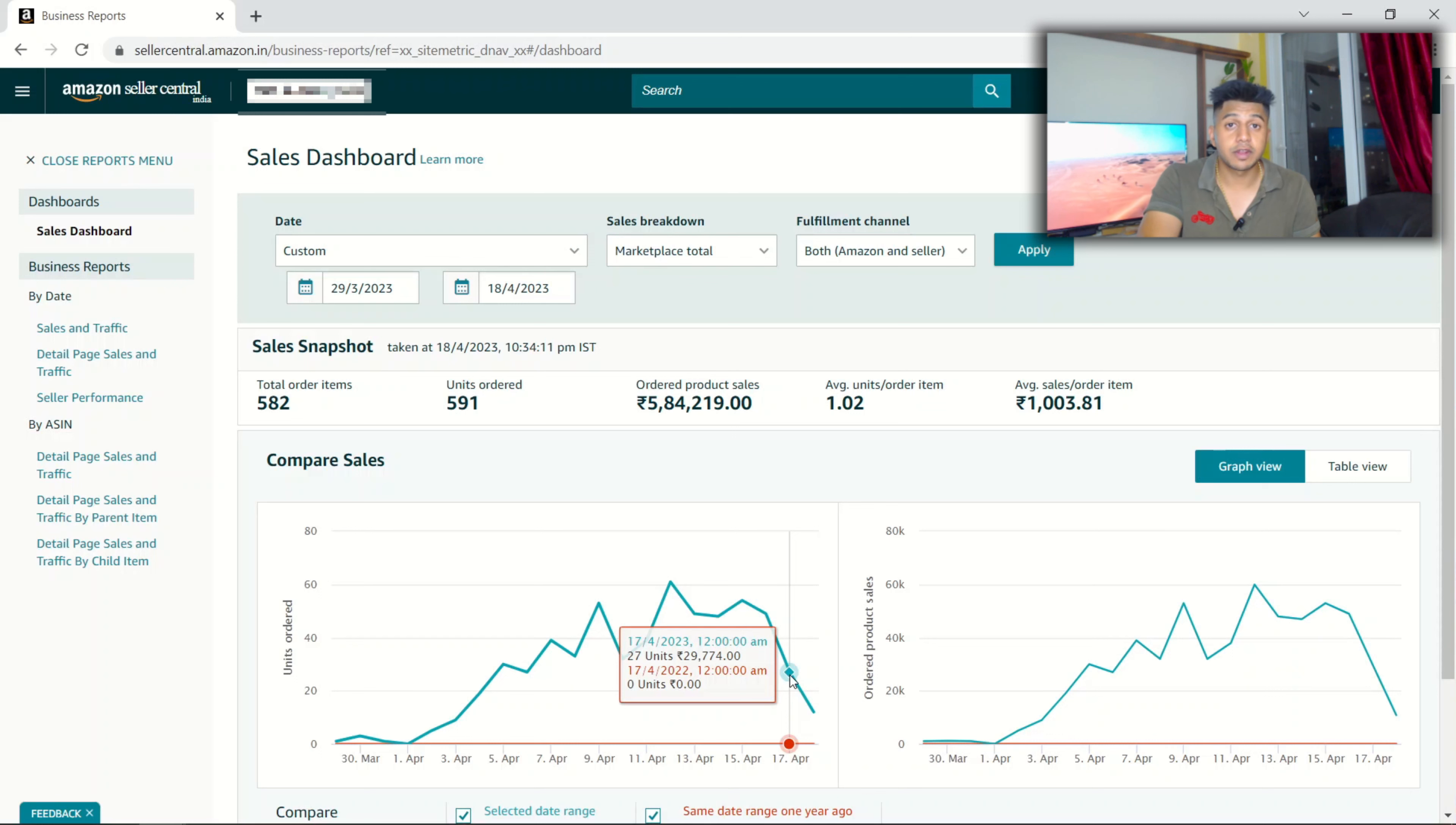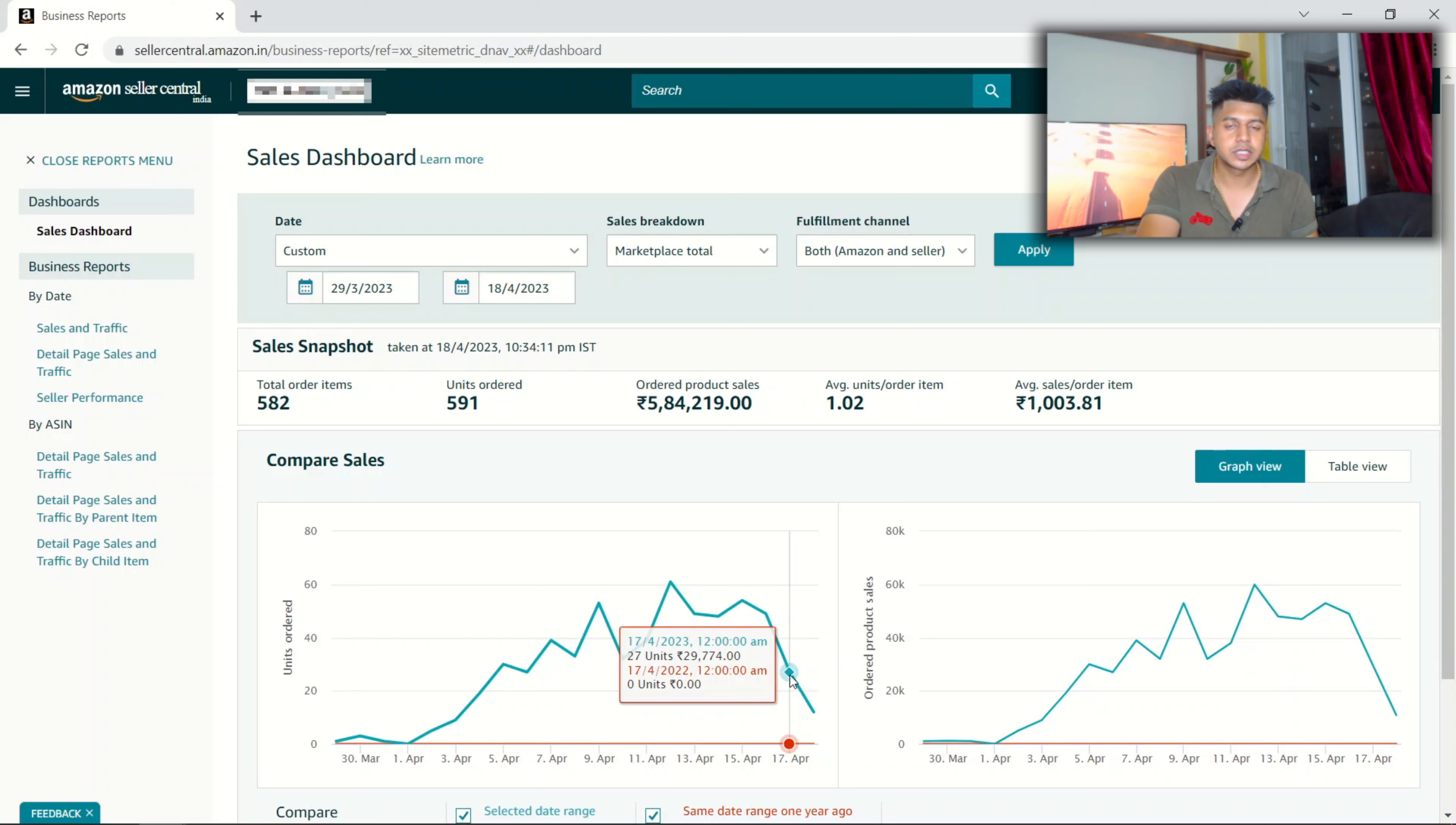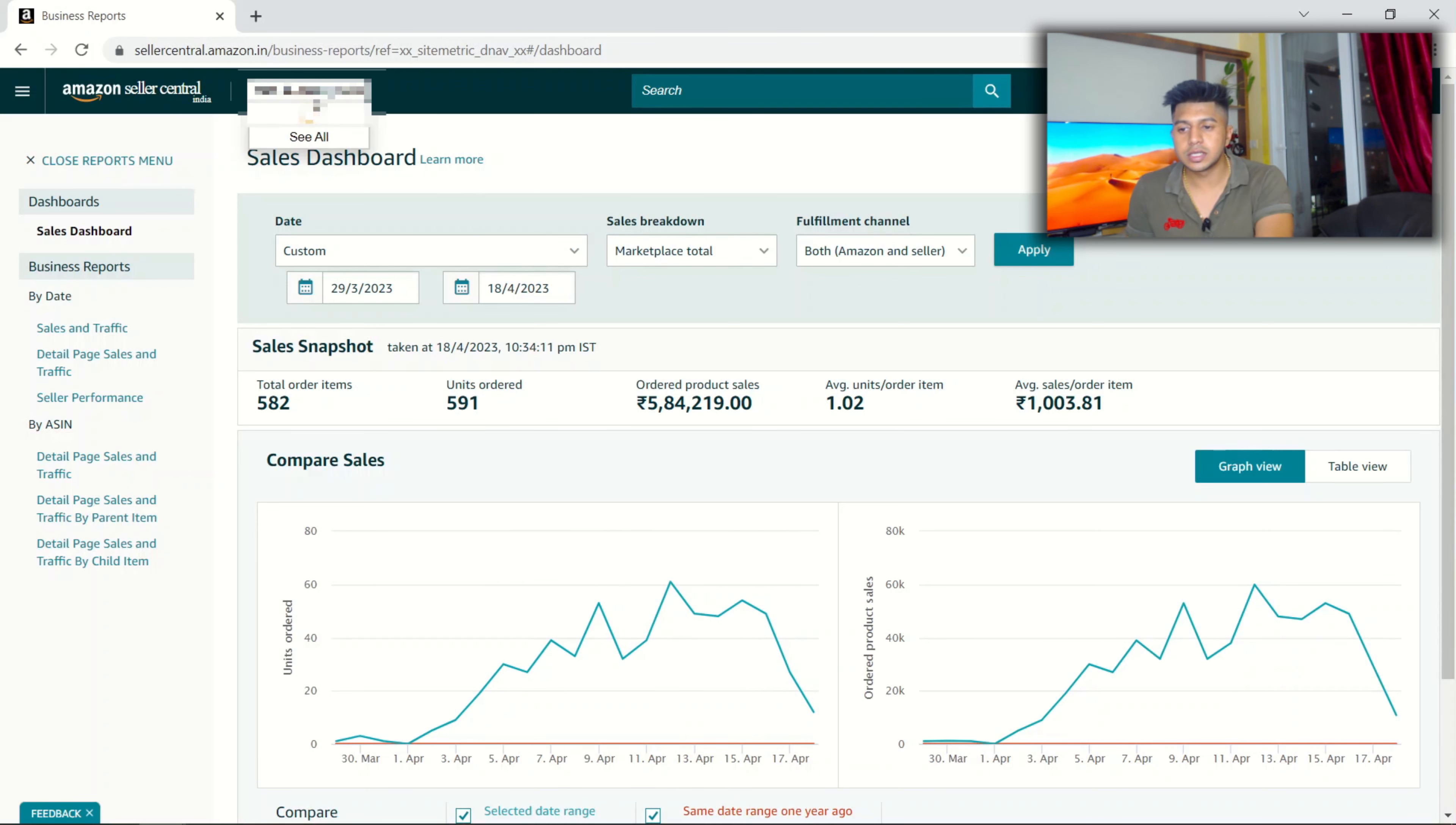If we are out of stock for like three to four weeks, obviously it hits our ranking. If our product is showing on the first page, once we restock after four weeks it will not be showing on the first page. All our work, all our advertisement campaigns, will be gone, wasted.